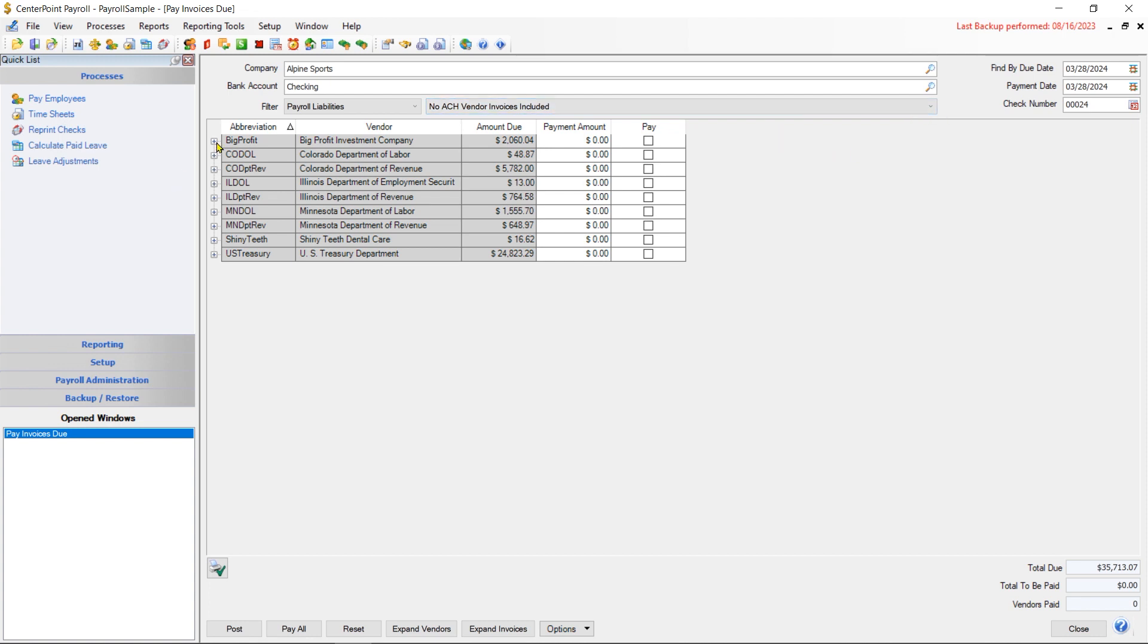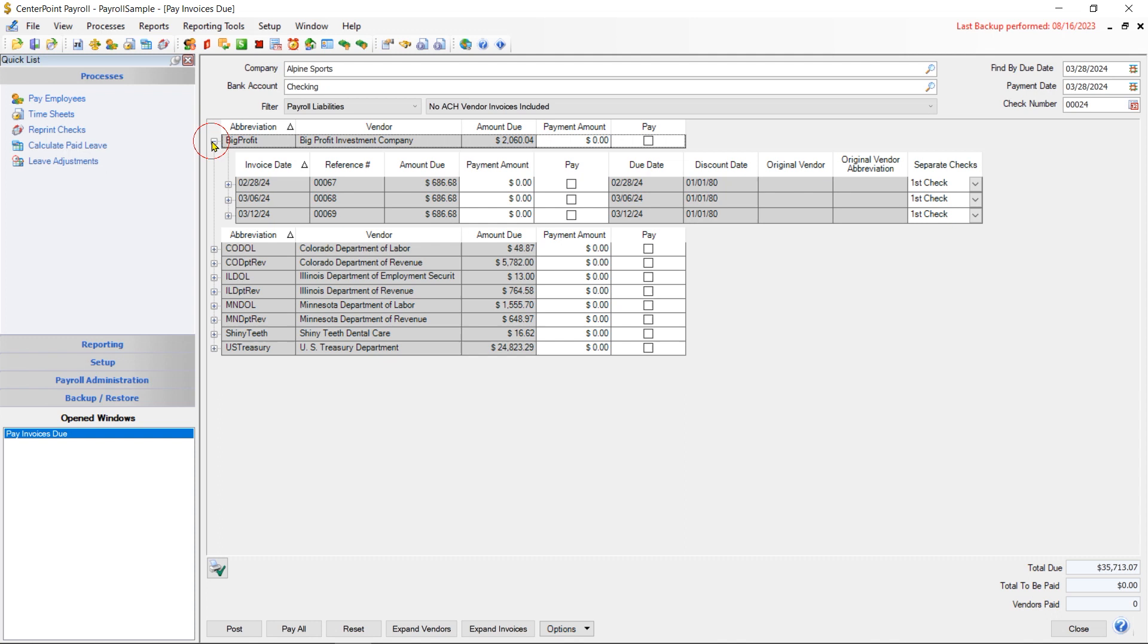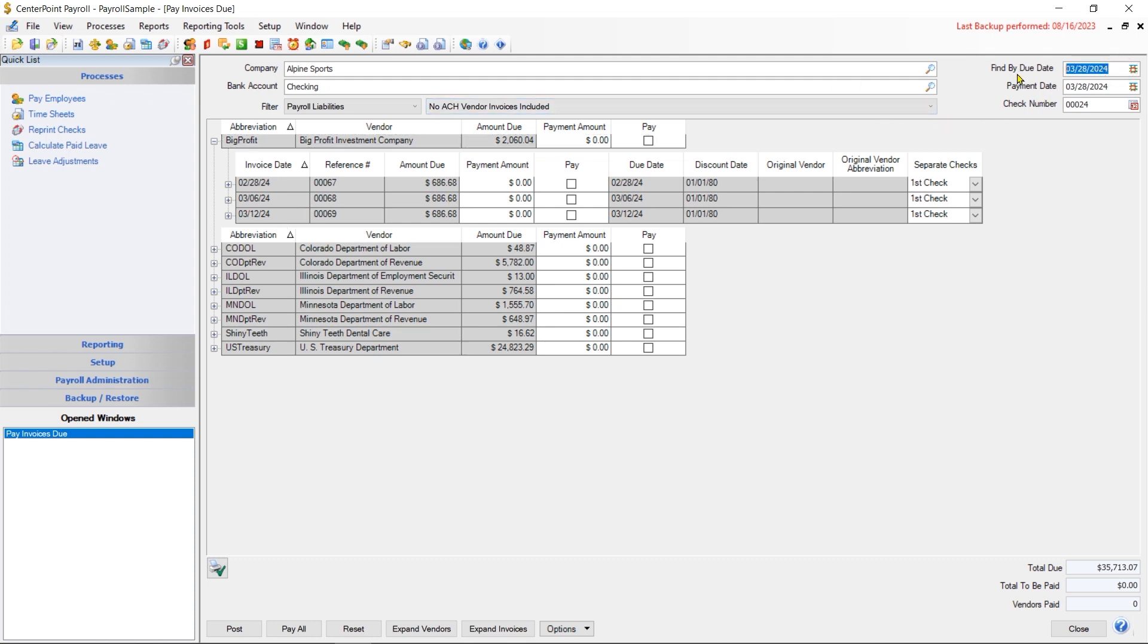Underneath each one of these vendors, you might see multiple dates for pay runs that we have not paid the liabilities for yet. And if you wanted to, you could actually filter that list a little bit further by changing the due date on the top right.